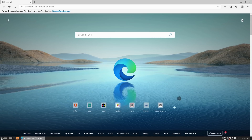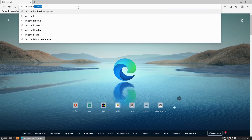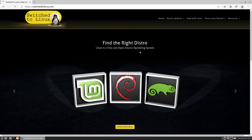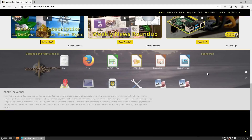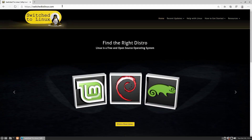As far as everything else is concerned, as a basic web browser it seems to run very well. Let's see how it loads up a couple of websites. Let's do switchtolinux.com. This site is notoriously not super fast, but it does seem to be running fairly well, actually. I do like the speed of that.